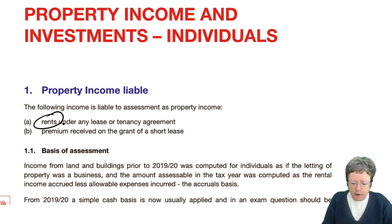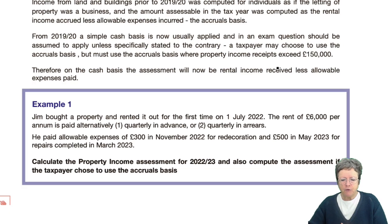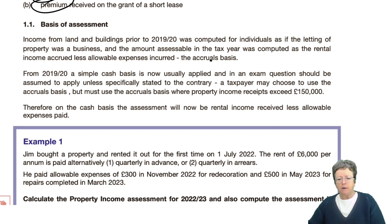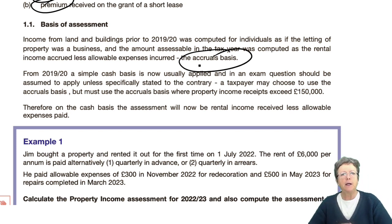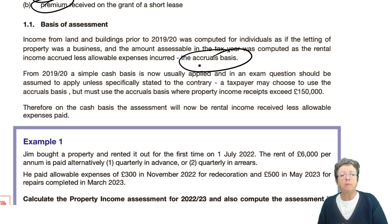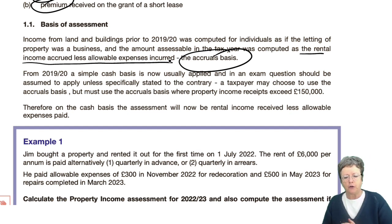Then we will spend some time looking at premiums received on the grant of a short lease. Prior to 2019-20, it was always done on what's known as an accruals basis — how we work out income and expenditure on an accruals basis, which is an accounting term you will have come across in your other ACCA modules. Basically, it's the rental income accrued less any allowable expenses incurred.